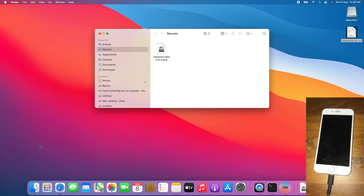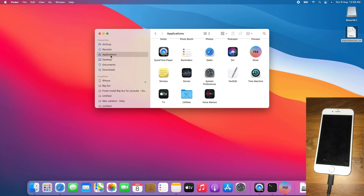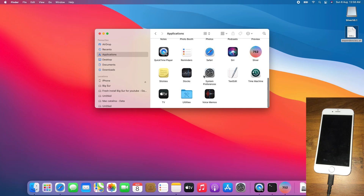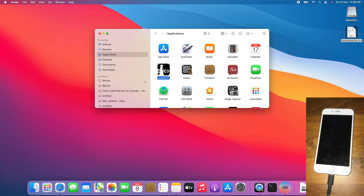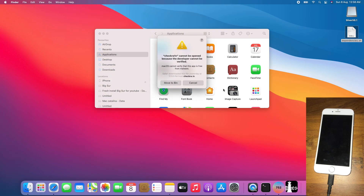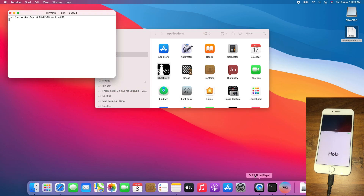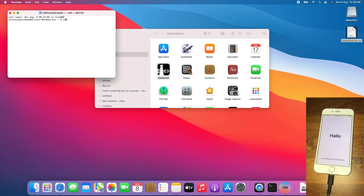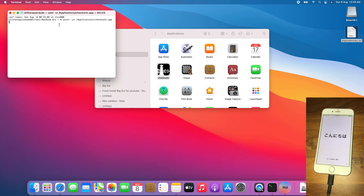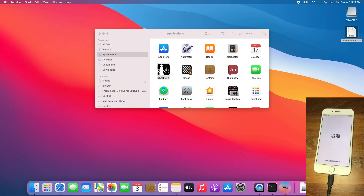For iOS 12 and 13 users, use CheckRain 0.10.2. For iOS 14 users, use the latest available CheckRain. I'll be using CheckRain 0.10.2 as this iPhone is on iOS 12. If you get an error with CheckRain, go back to Terminal, type xattr -cr, drag and drop CheckRain, and press Enter — same as you did for Silver. Close Terminal and open CheckRain again.